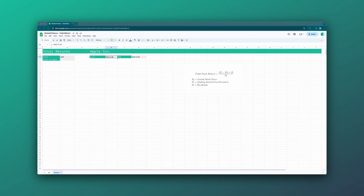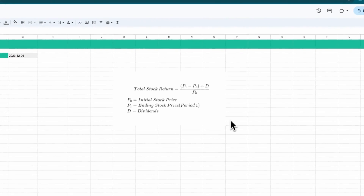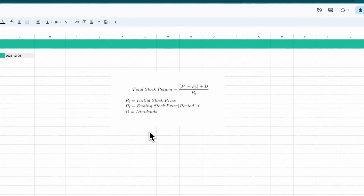Just before we start writing formulas, on the right-hand side is the equation we're using for total stock return. It's a combination of the change in capital — that's P1 minus P0 — plus any dividends or distributions over the period, then divided by the original price to get a percentage total return. We'll calculate it on a daily basis.